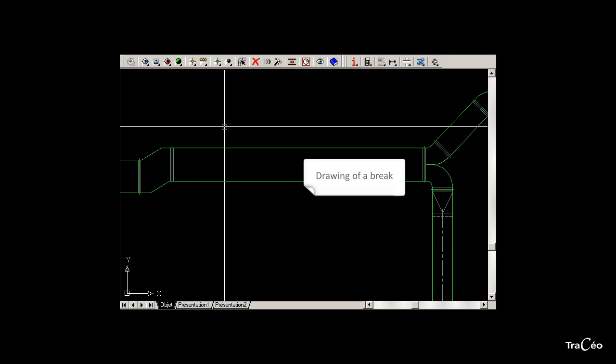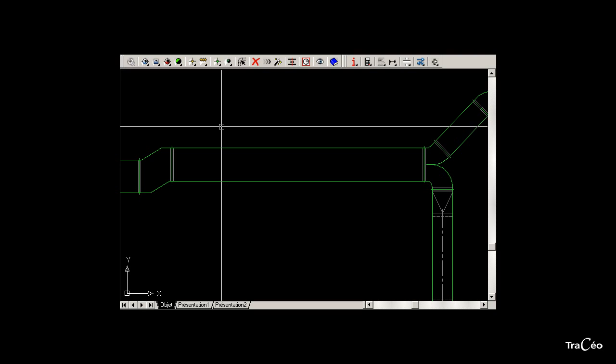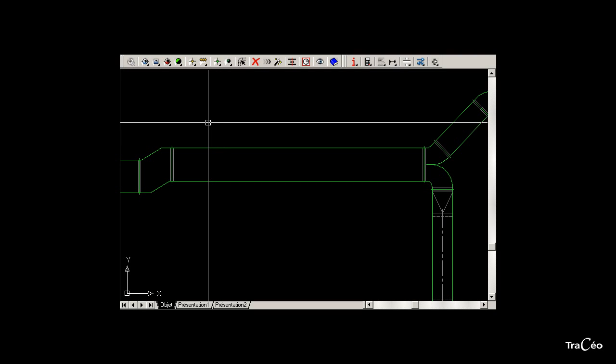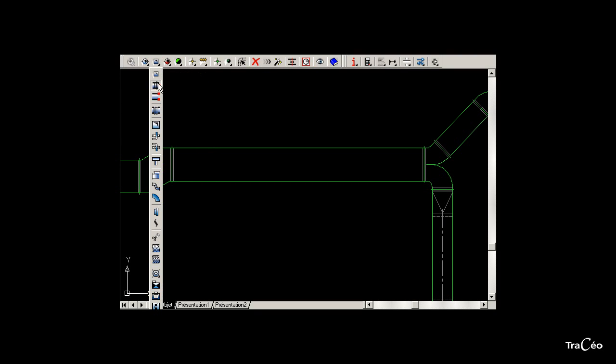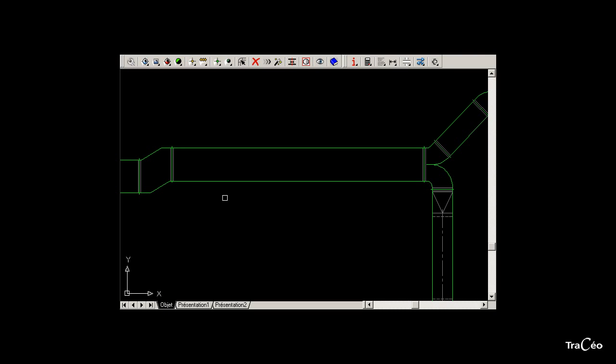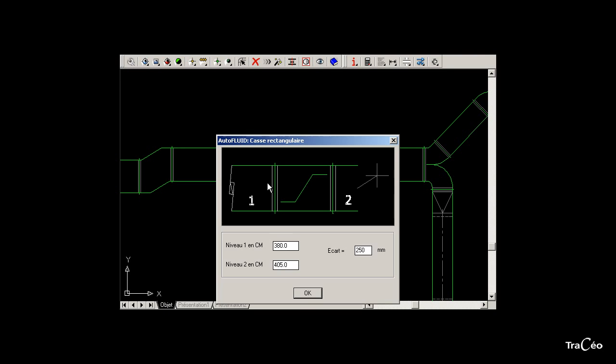To draw a break for rectangular duct, use the break command in the Rectangular Duct toolbar. Select a duct and specify the level of each duct or the gap between the two levels.